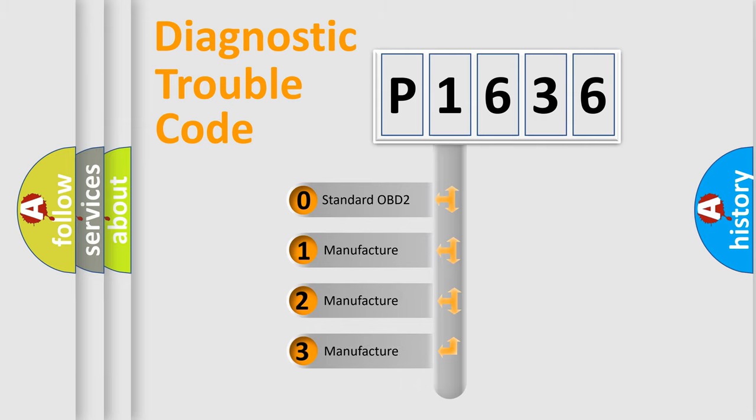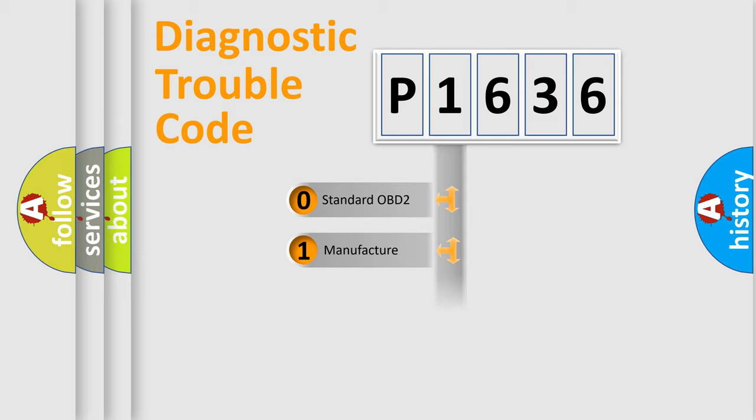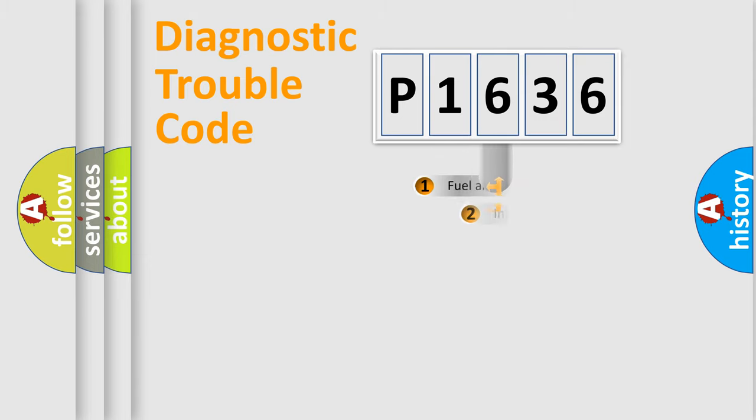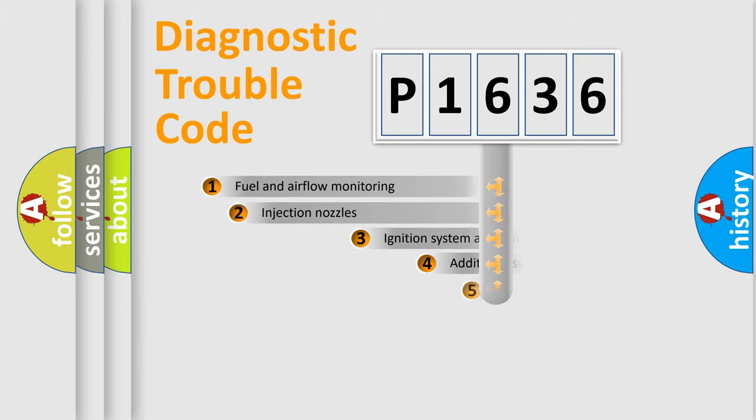If the second character is expressed as zero, it is a standardized error. In the case of numbers 1, 2, 3, it is a more specific expression of the car-specific error.